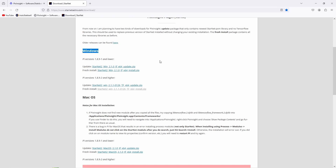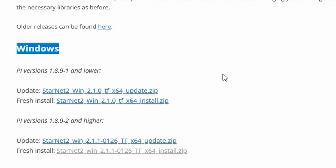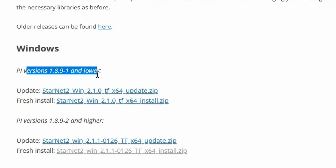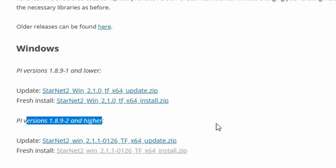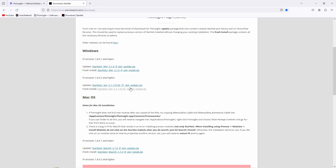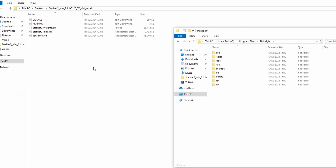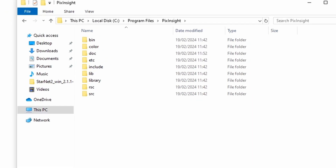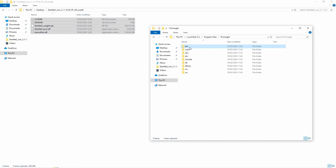Since I'm applying this to a Windows computer, I'll stick to that one. Here you can also decide between PixInsight versions 1.8.9.1 and lower, and for recent versions. I will take the lower one. Since I reinstalled everything on my computer, I'm doing a fresh install. Let's download the zip file. After downloading and unpacking the zip file, navigate to the bin folder of PixInsight, which you can find in the PixInsight main folder, and copy all the data into it.